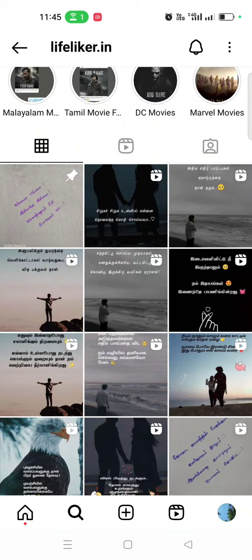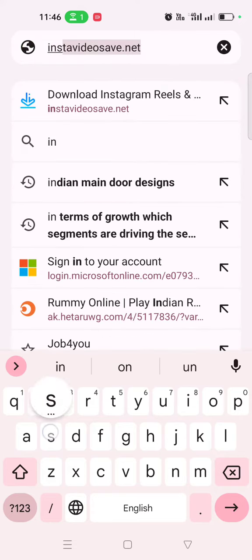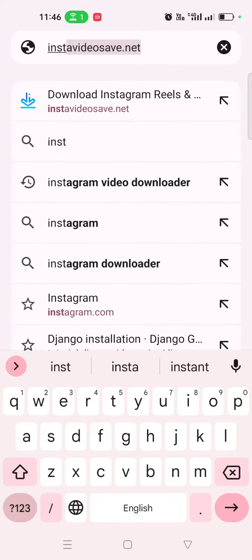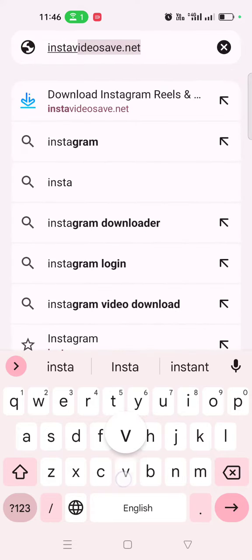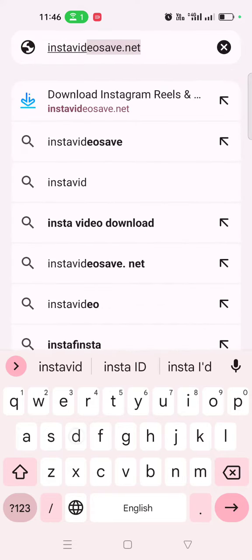Hi, welcome to our channel Tech Block YT. In this video, let me show you how to download Instagram Reels. Here I need to download this reel. To do so, just copy the link of this video. Once after copying that, go to Chrome and type instavideosave.net.